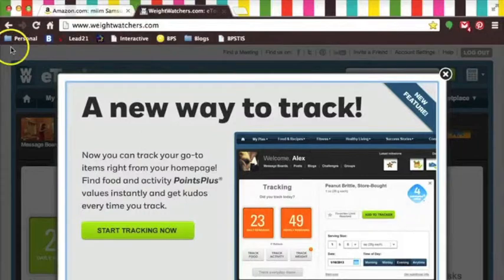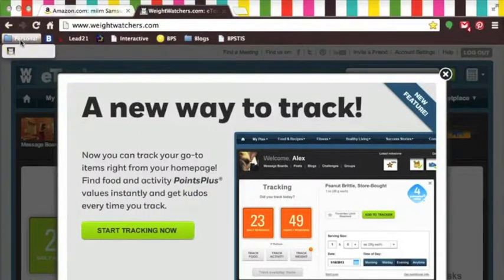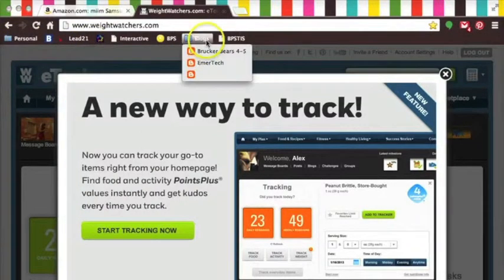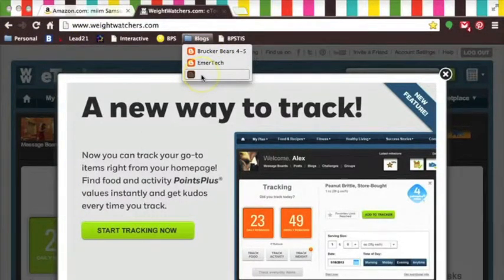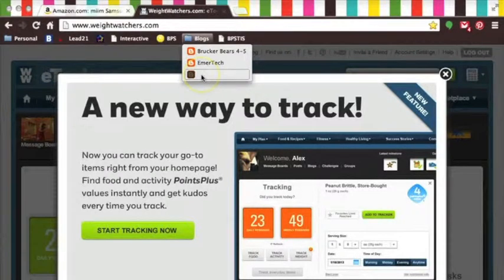So now that I'm looking at my folders, I have one for personal items, in which the only thing in there is Weight Watchers, and my blogs. Now I remember that I had an extra copy of my classroom blogs in there, and I want to get rid of just that one.